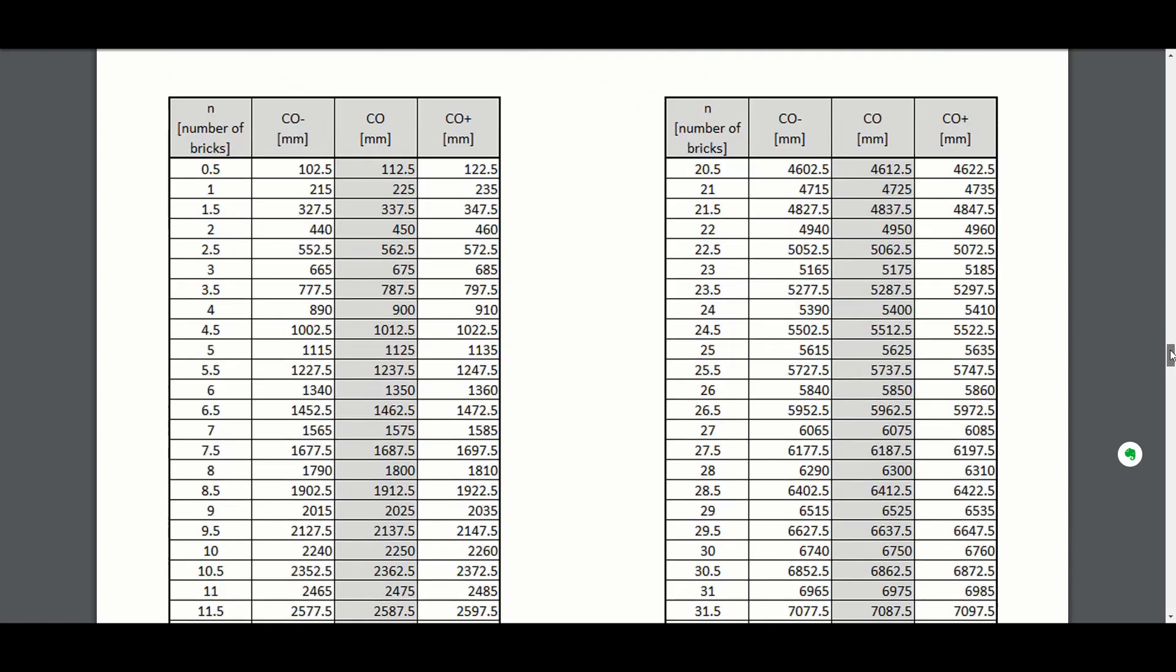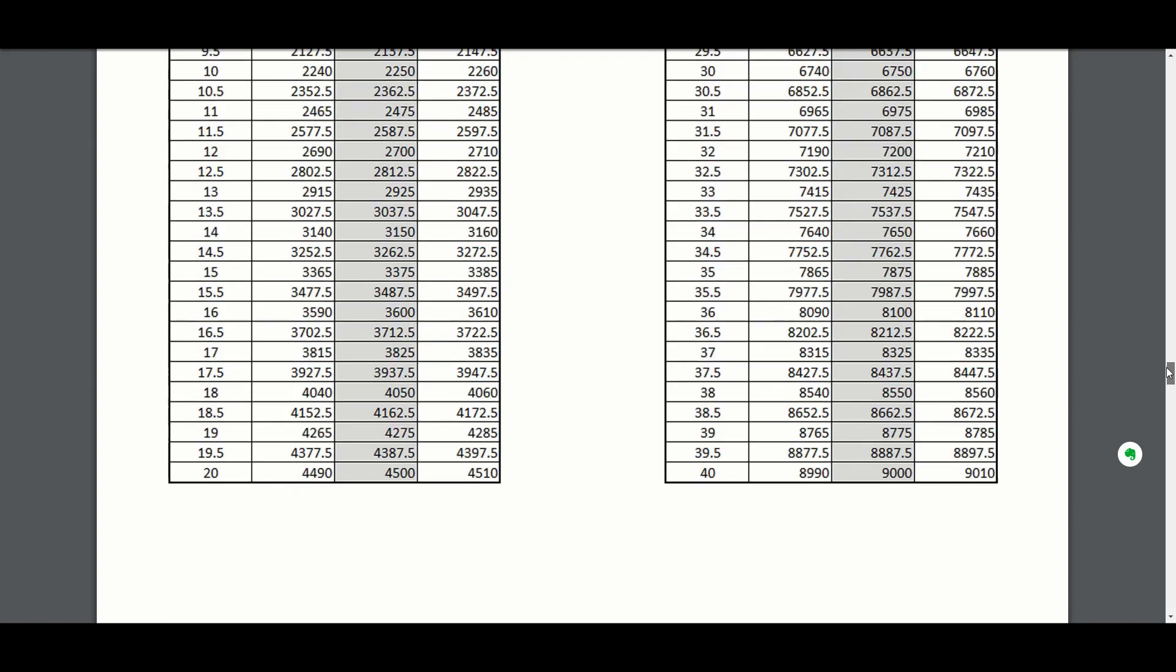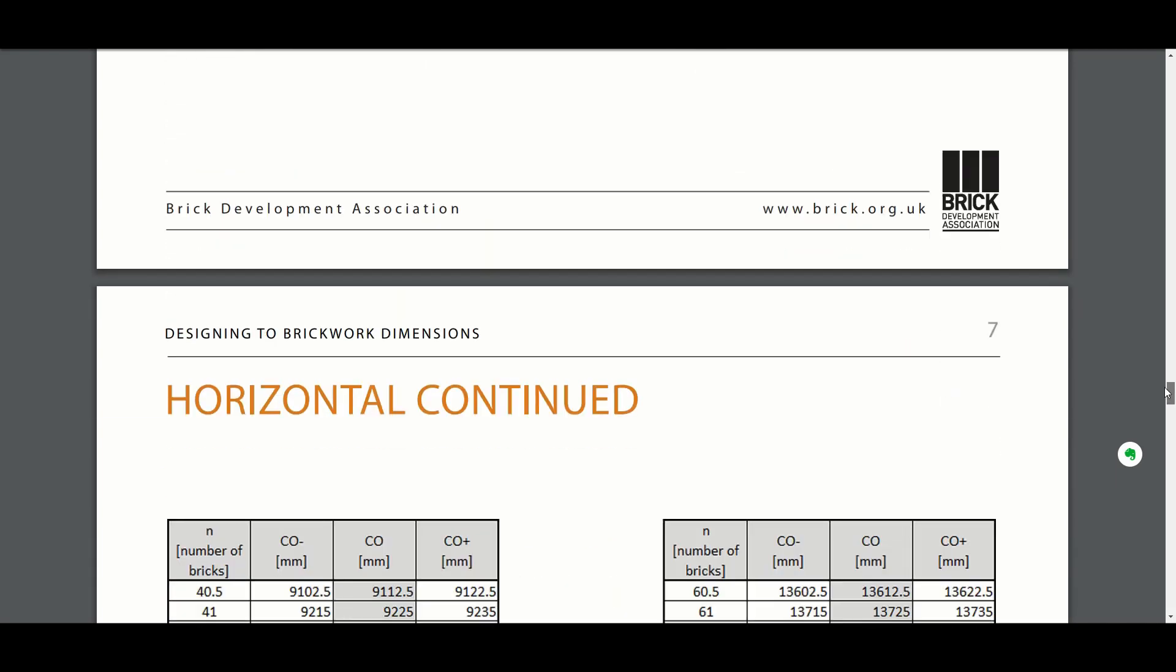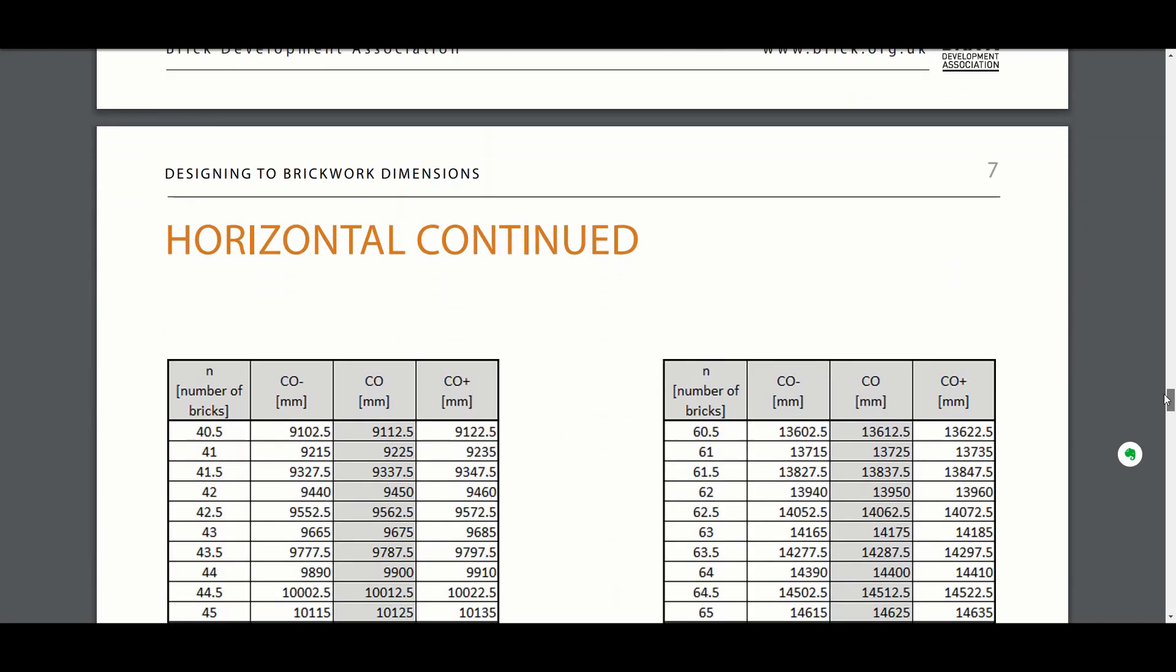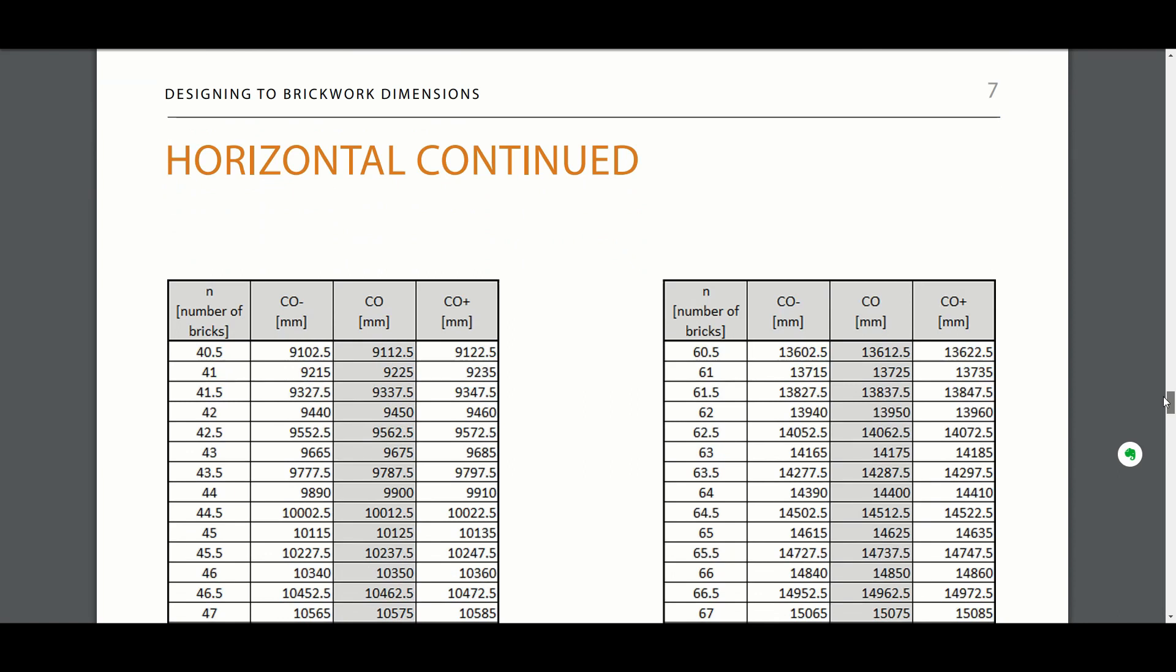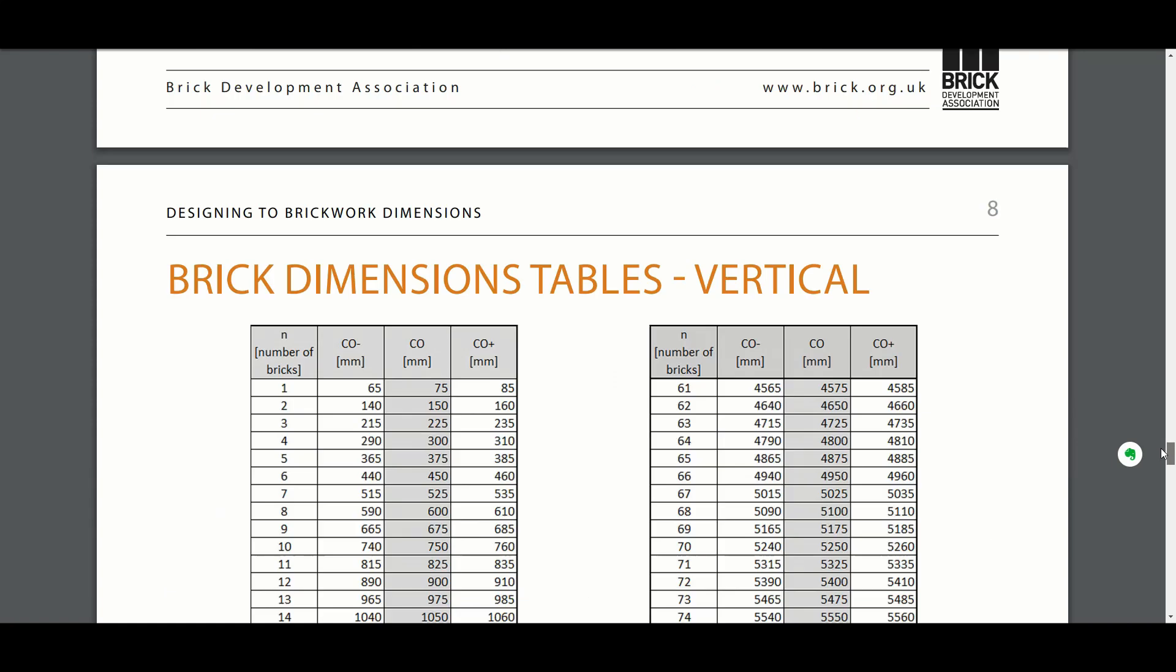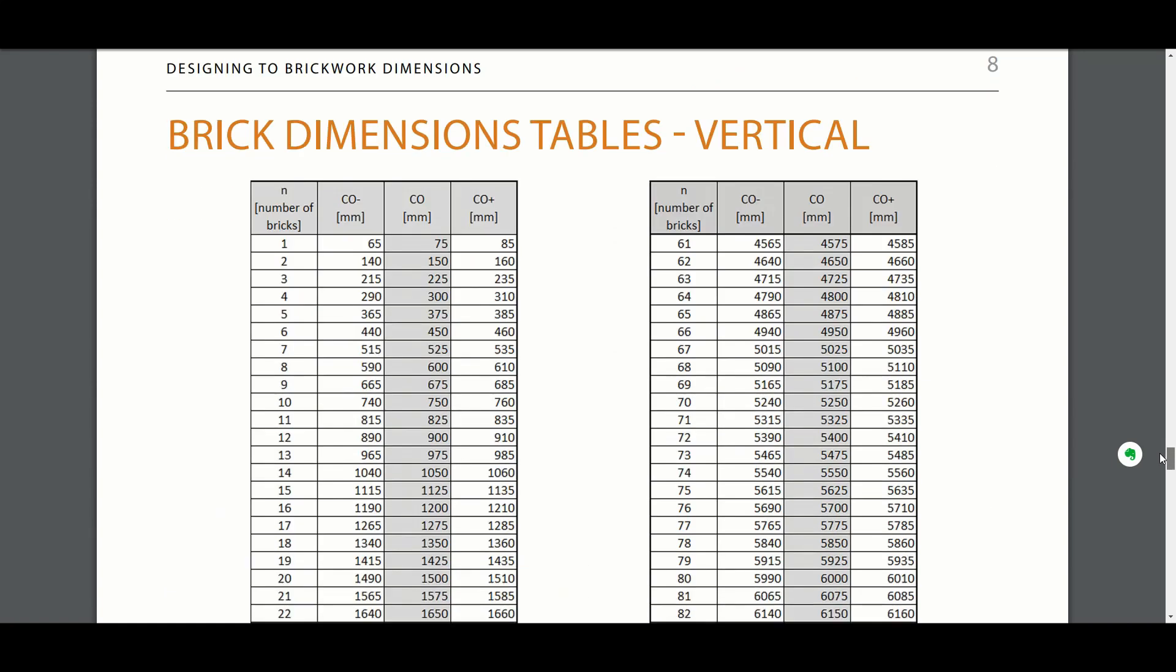We can understand brick dimensions from information that's readily available. There are lots of brick manufacturers around the UK and around the world who will provide brick dimension tables, so you can get horizontal brickwork tables and vertical brickwork tables. You'll see there there's a number of different columns.